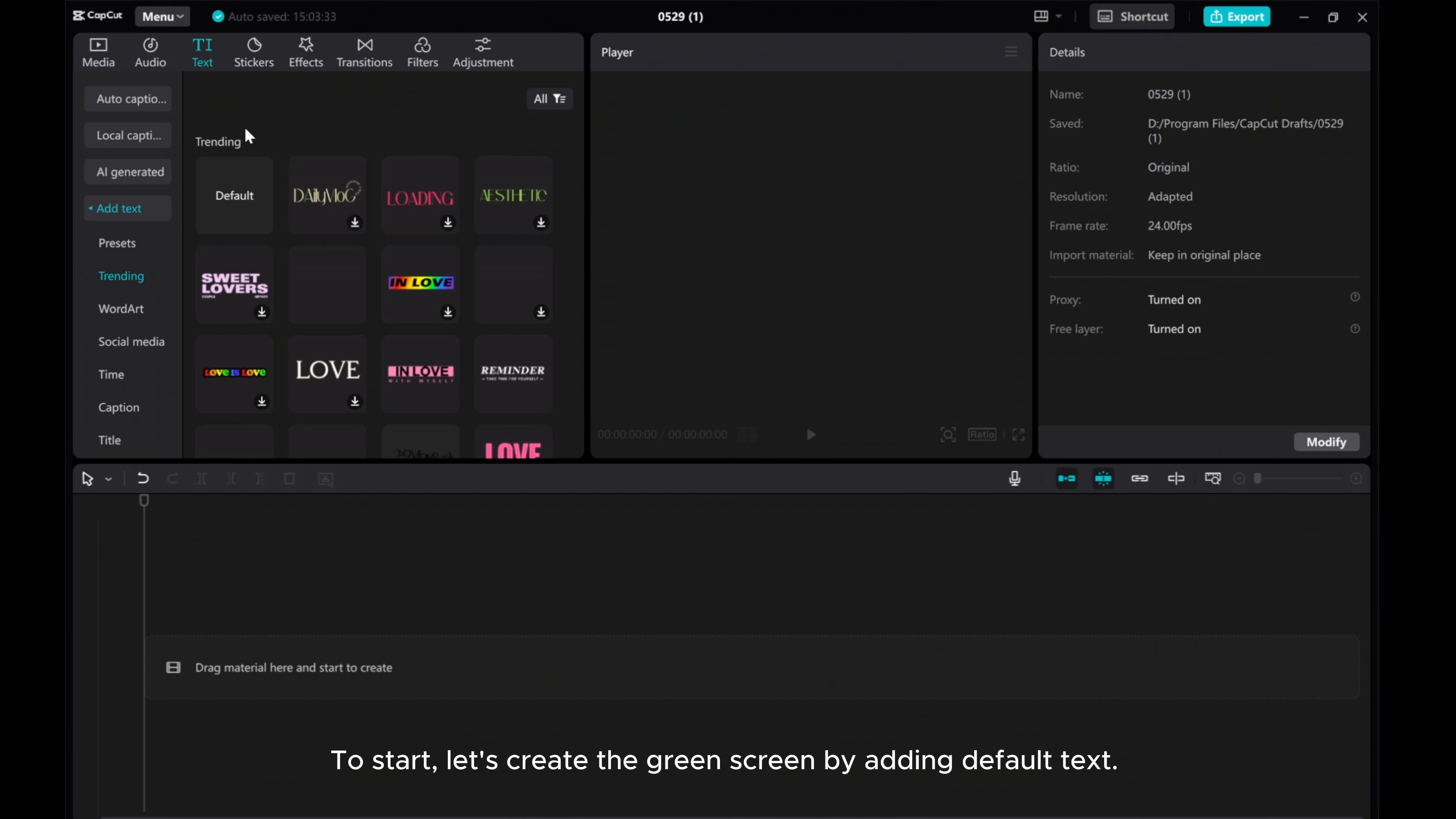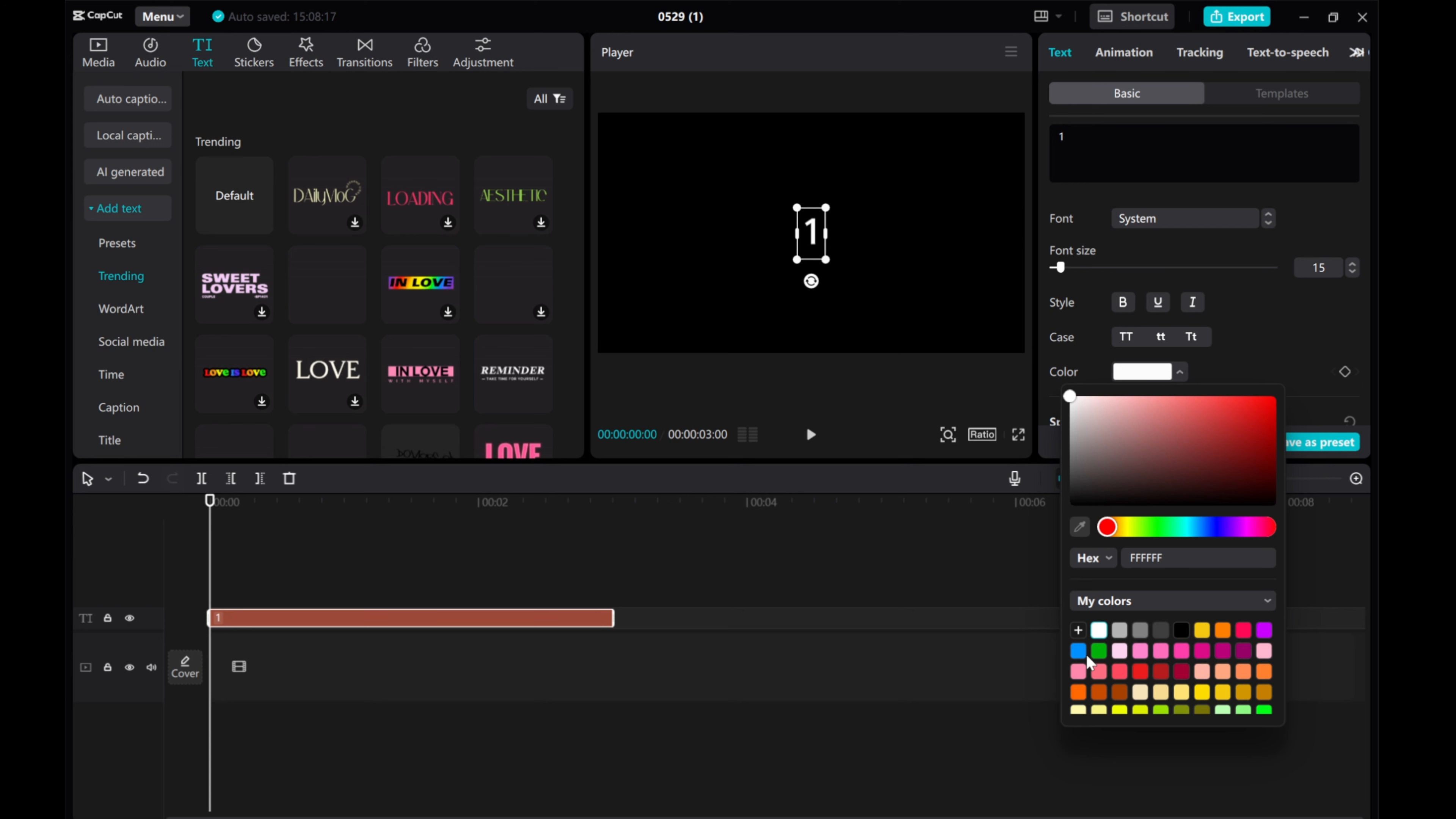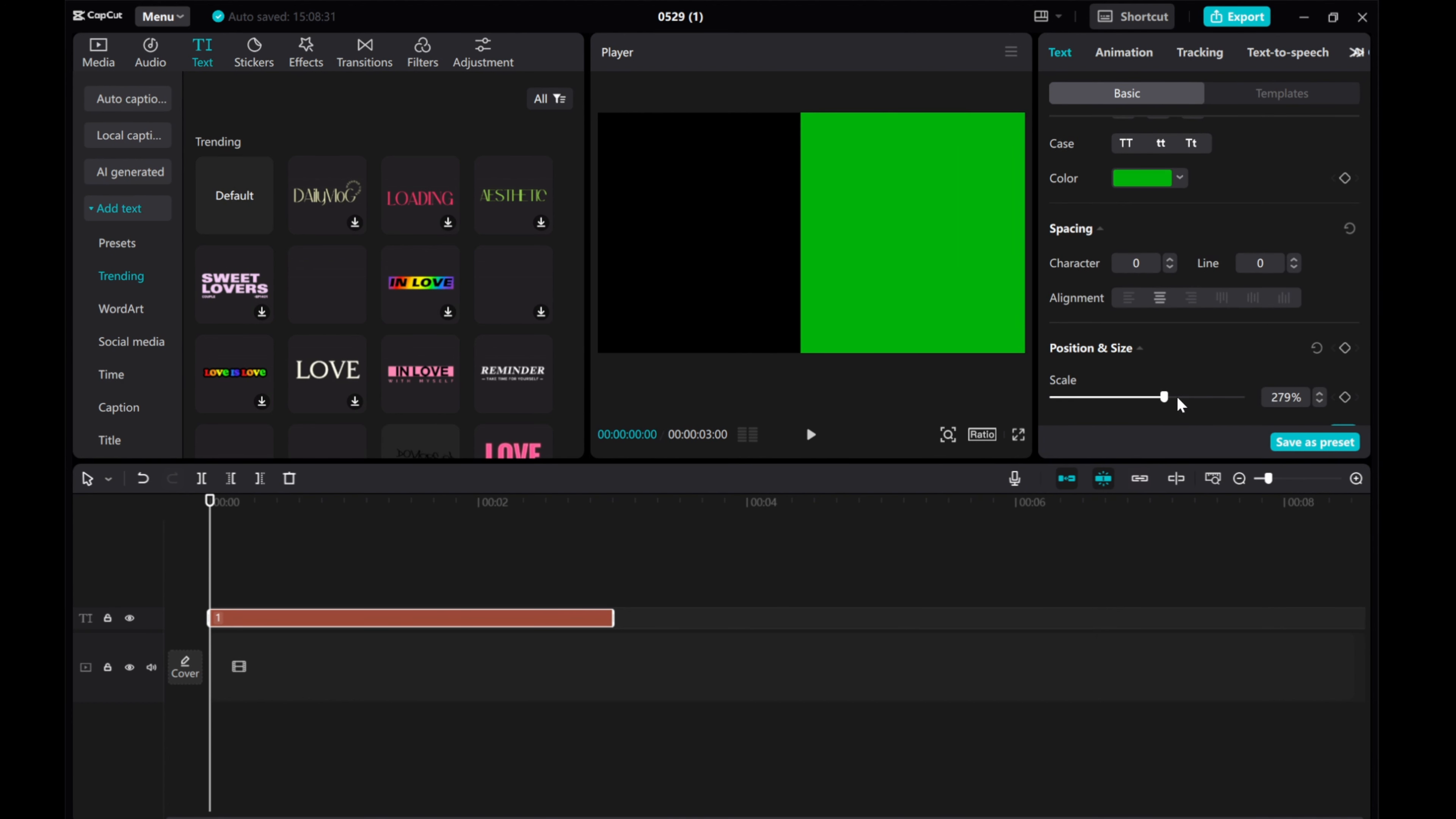To start, let's create the green screen by adding default text. Input 1, change the text color to green. Adjust the font size to 300 and set the scale value to 5000%.